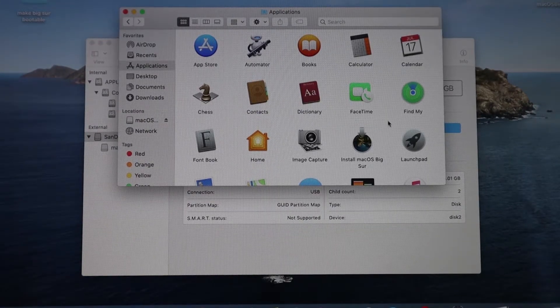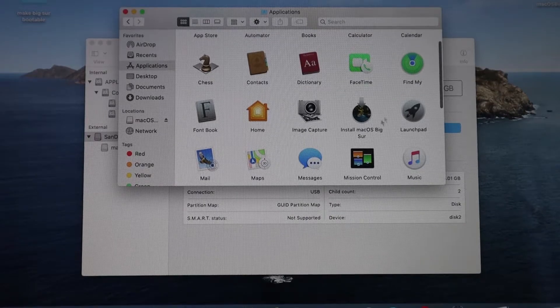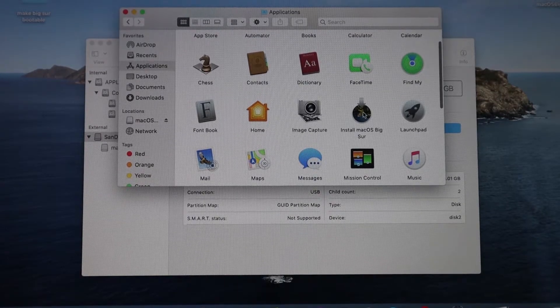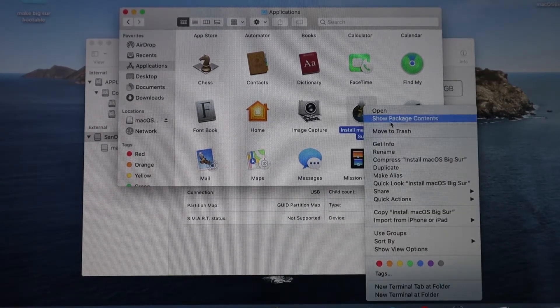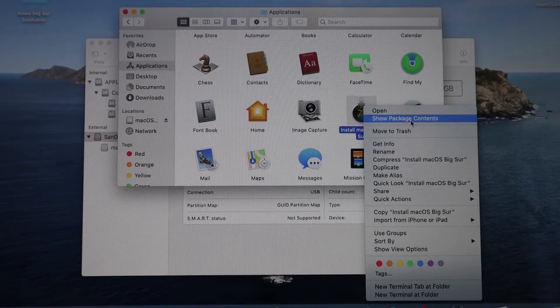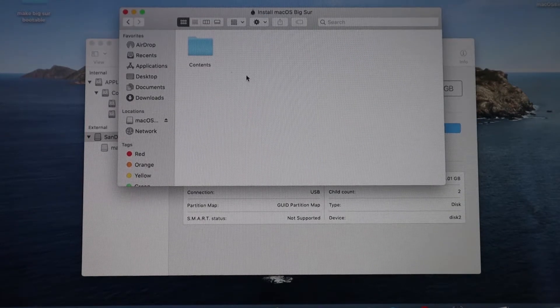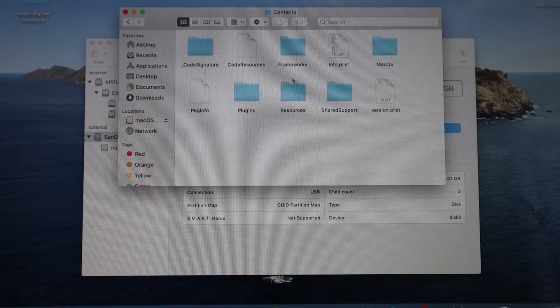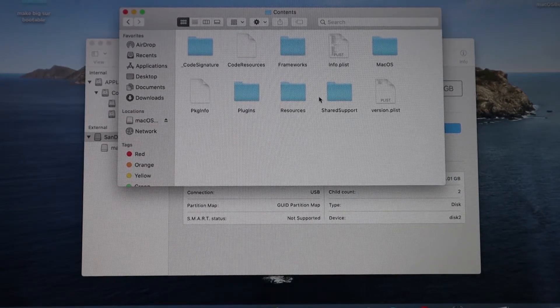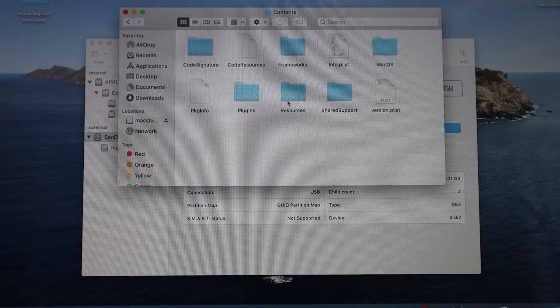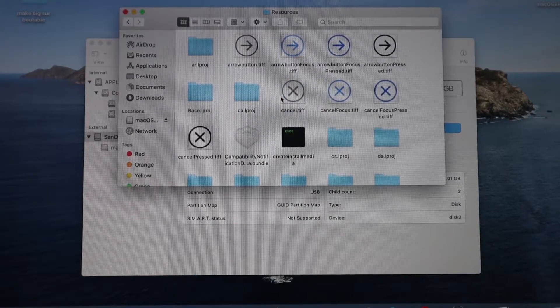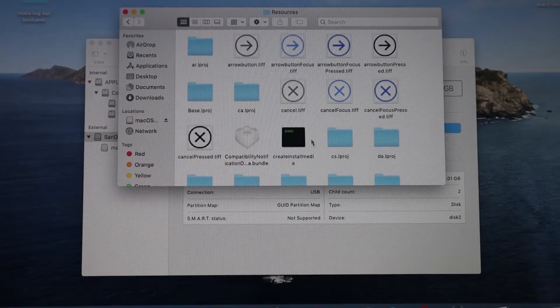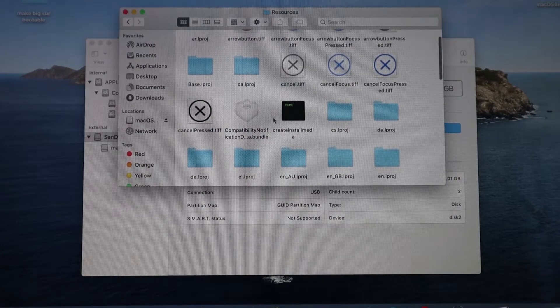Now what you want to do is open up your Applications and go to Install macOS Big Sur. You want to hit Show Package Contents, click Contents, and from there you can double-click the folder Resources. You want to see something called Create Install Media, it's an installer.